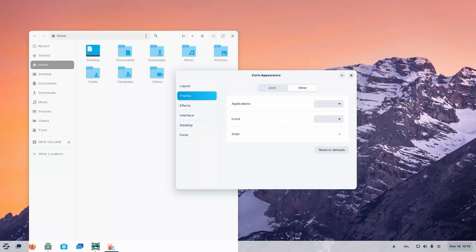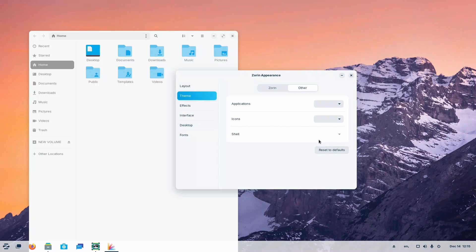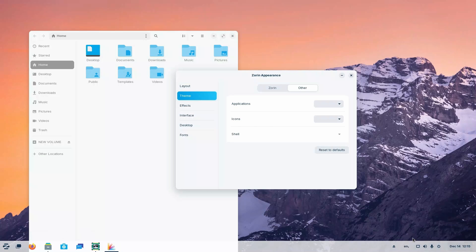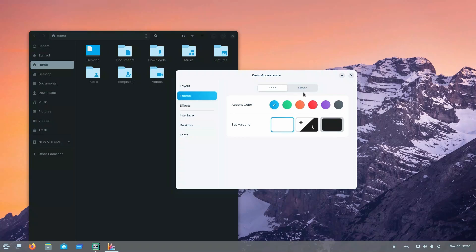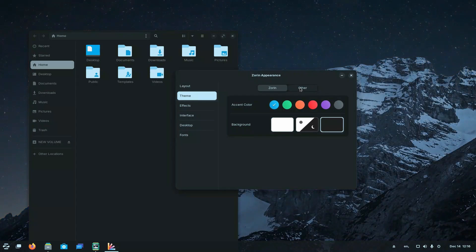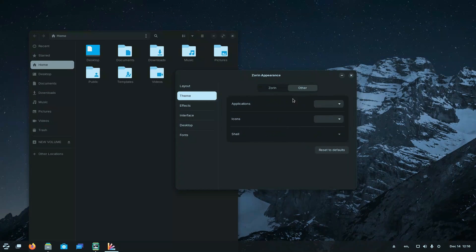But if you can overlook all these small problems, in essence, Zorin OS not only provides a welcoming environment for newcomers with its beautiful and intuitive design, but also empowers users to customize their experience. Striking a balance between familiarity and personalization. In the world of Linux, that is all for today. Thank you so much for watching. Do like, share and subscribe. And I'll catch you in the next one.